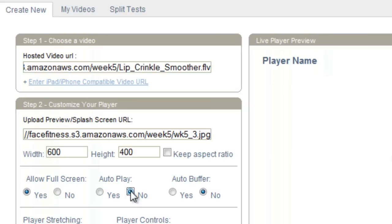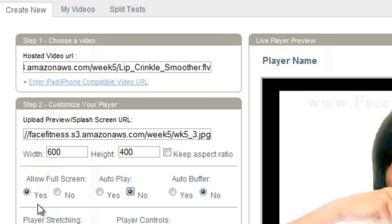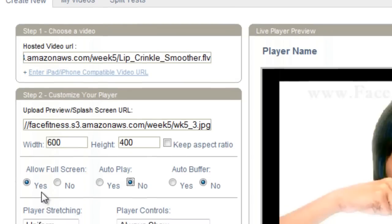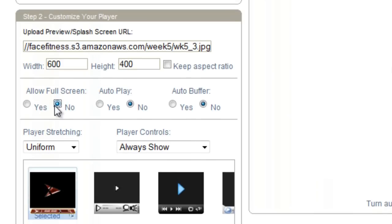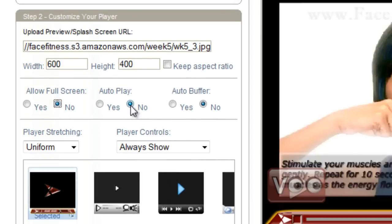I'm going to click no here, and it'll stop playing. So this brings me to my next step, actually, is configure the rest of the options here. I'm going to choose no to allow full screen. I'm going to keep no on autoplay. I'm going to keep no on autobuffer.